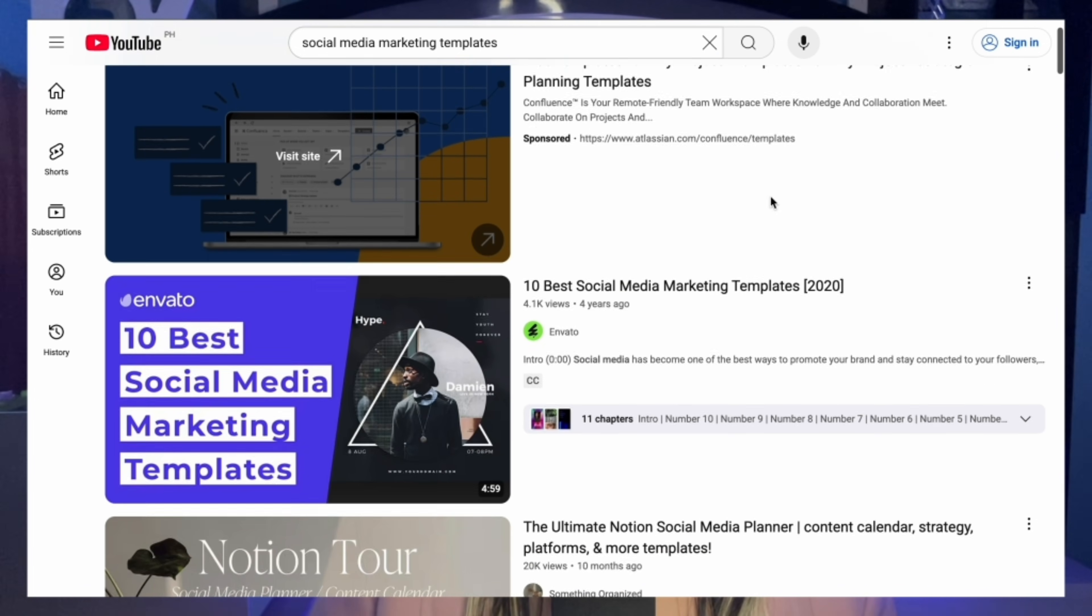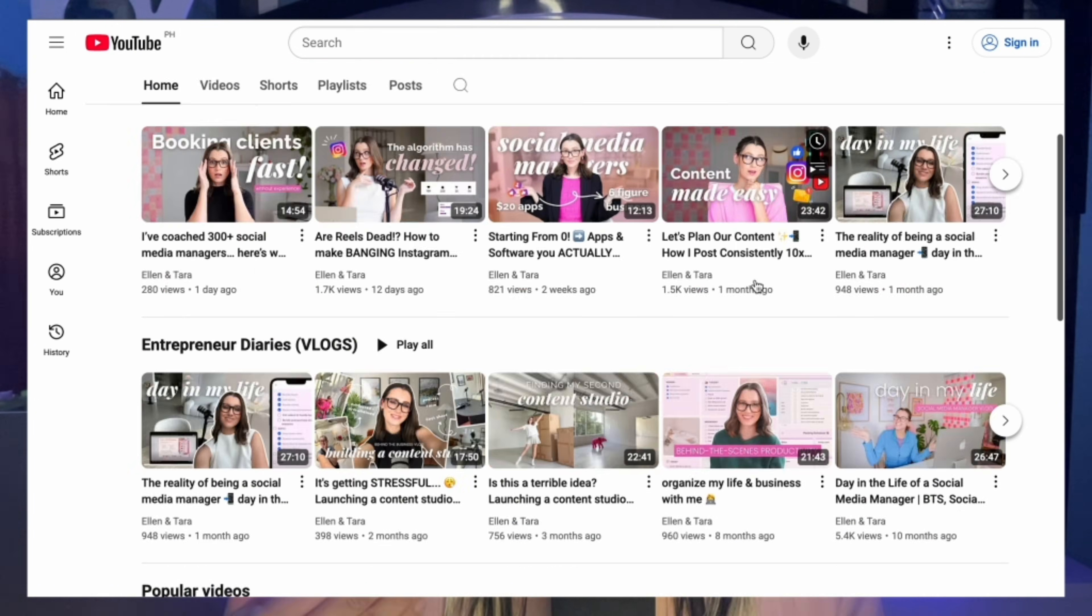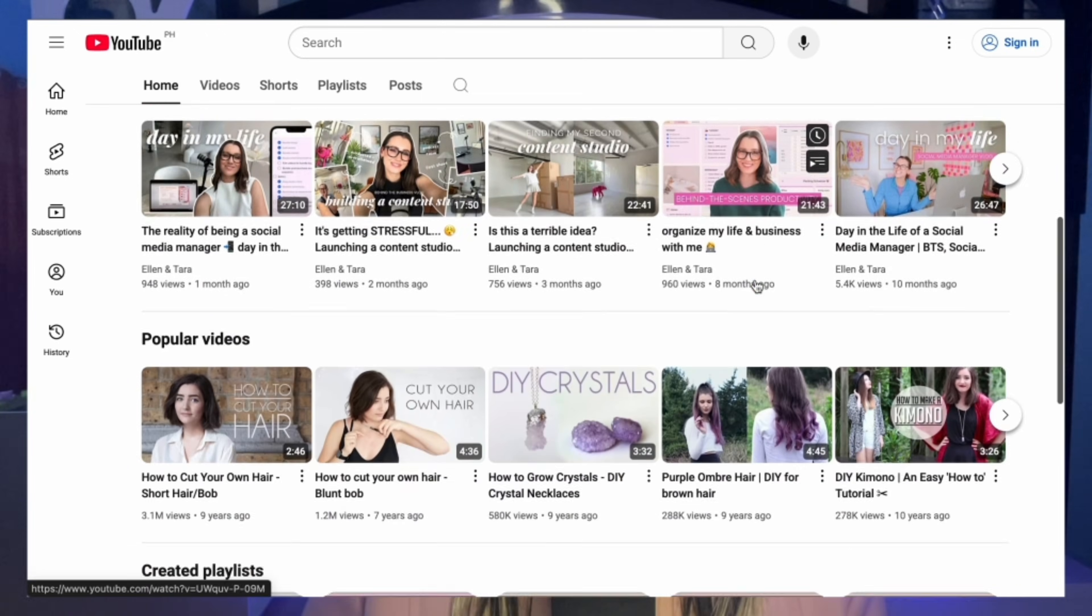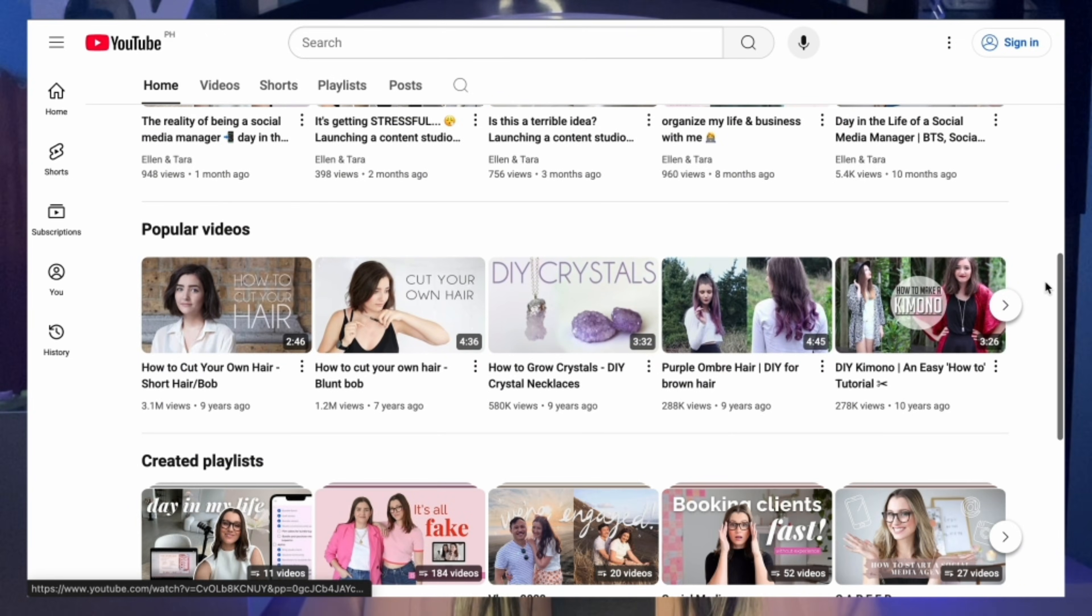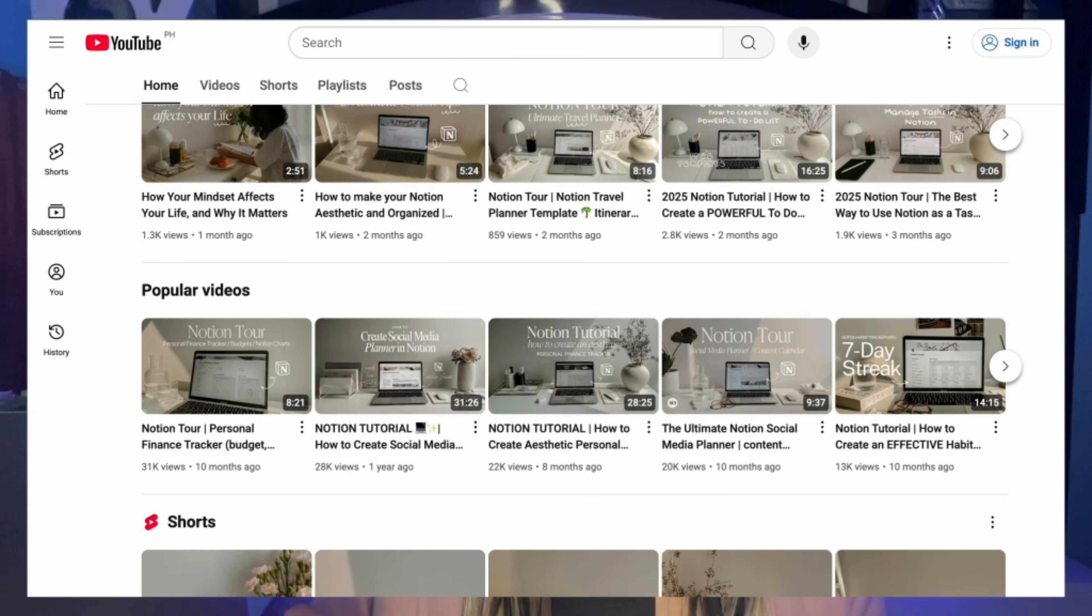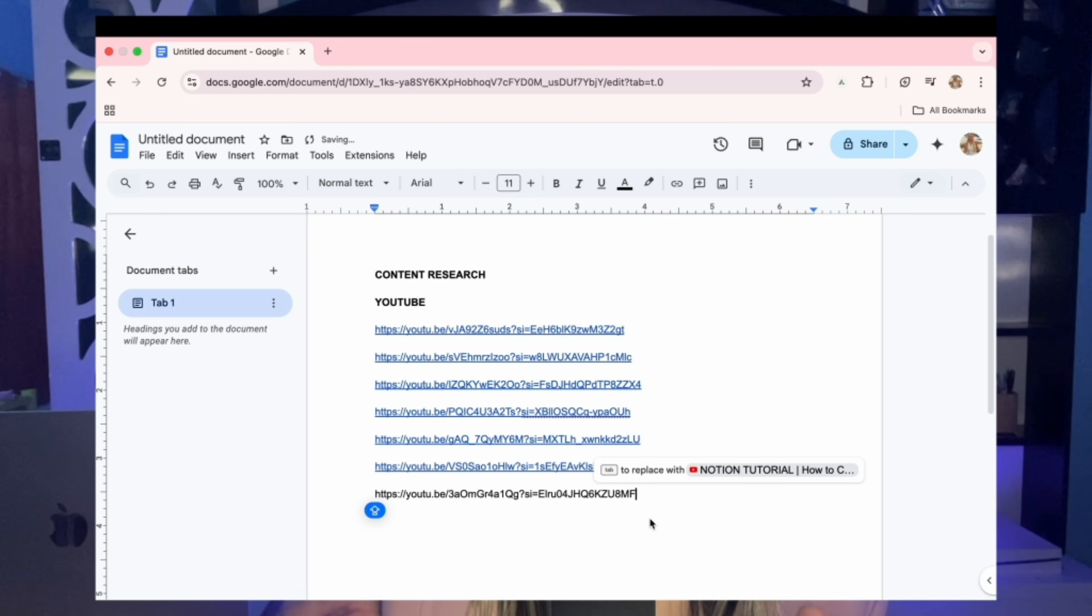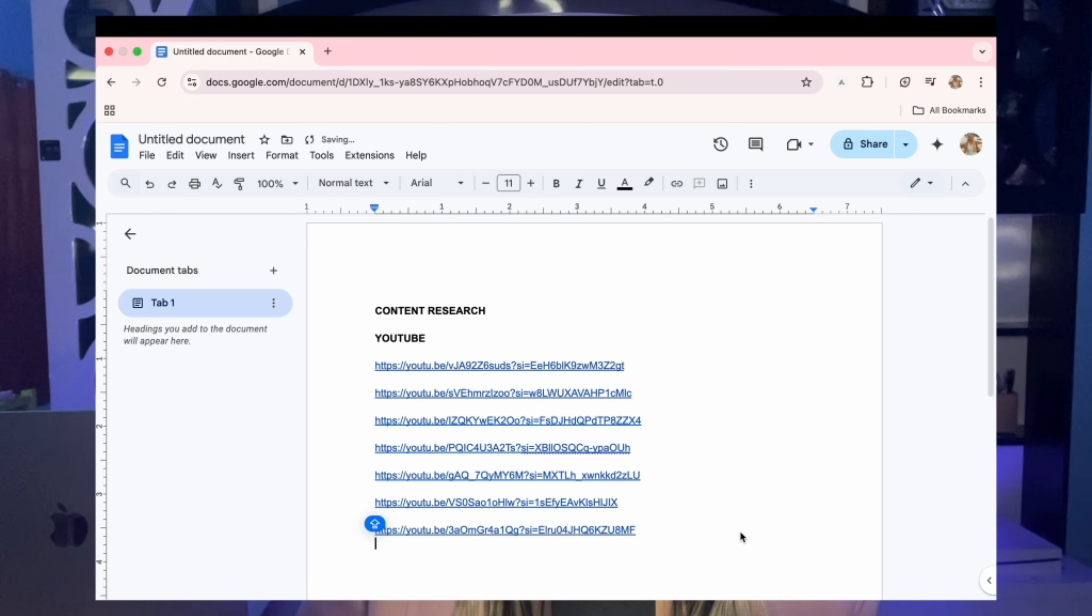Now I want you to copy the links of those videos and save them in a Google Doc. This becomes your idea bank. From there you can plan out your content. You don't need to copy the videos, you just put your own twist on it. Same format, different story, your style. The best part is you can use tools like ChatGPT or Perplexity to generate content ideas based on what's already working.